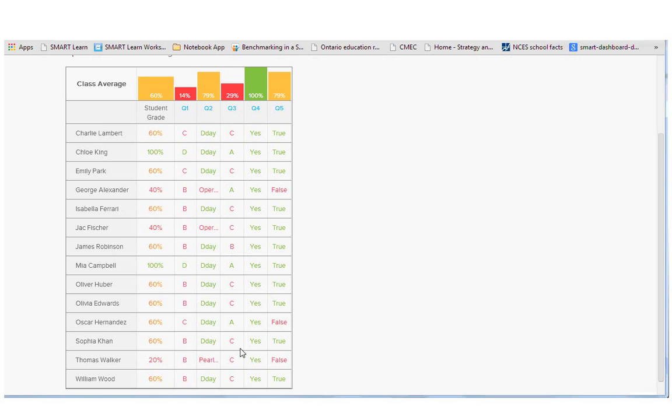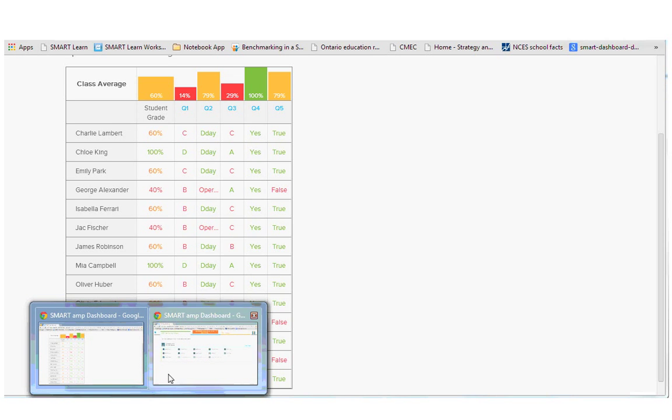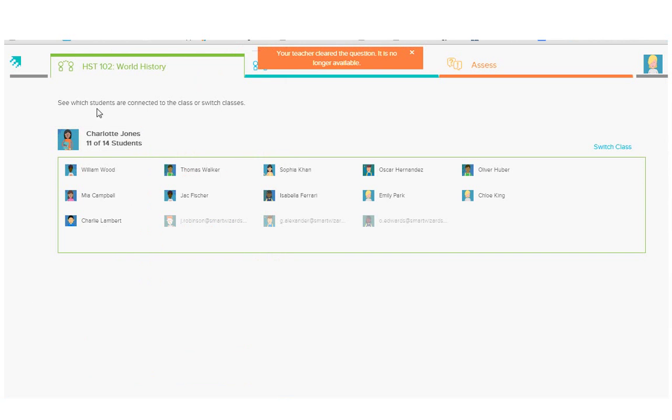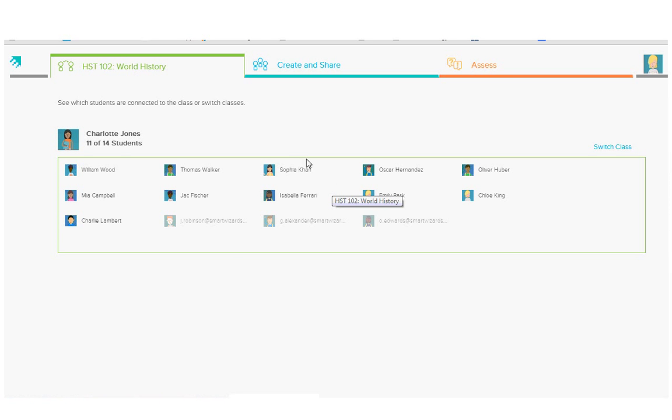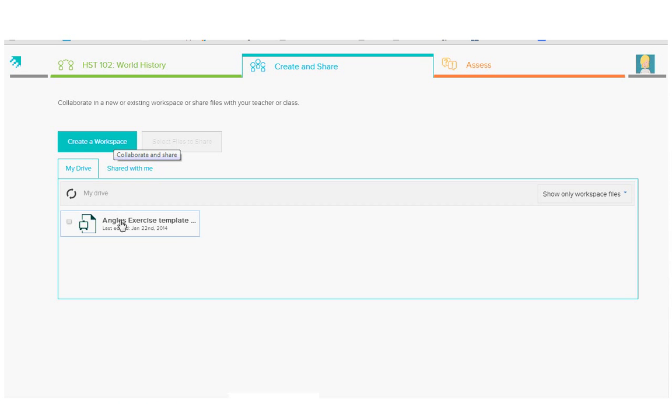On the student side, students also come in and can see who is in the class and who's online or offline and they're able to switch their class. They can also create a workspace or share out a workspace that they've created with their classmates to bring them in for a collaboration.